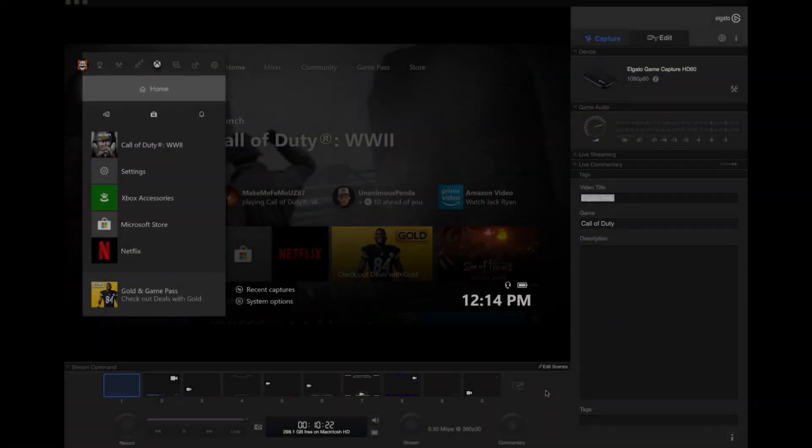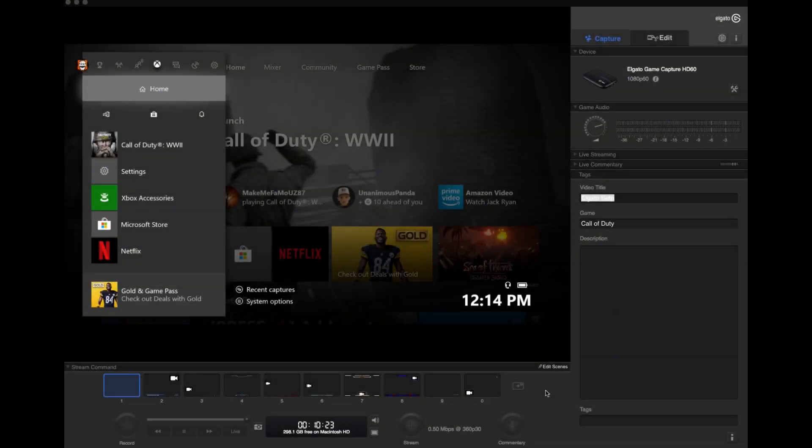After getting everything plugged in, you'll want to download the Elgato Game Capture HD program, and I'll have a link for this in the video description below.